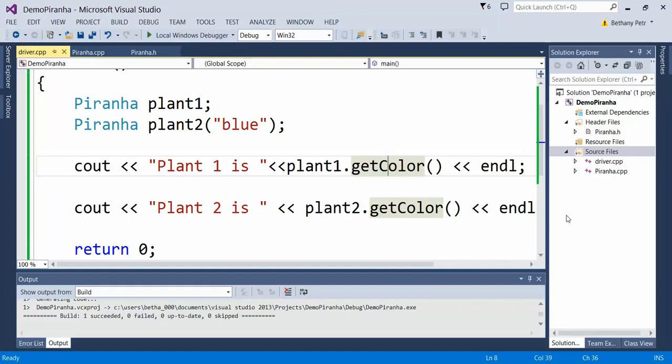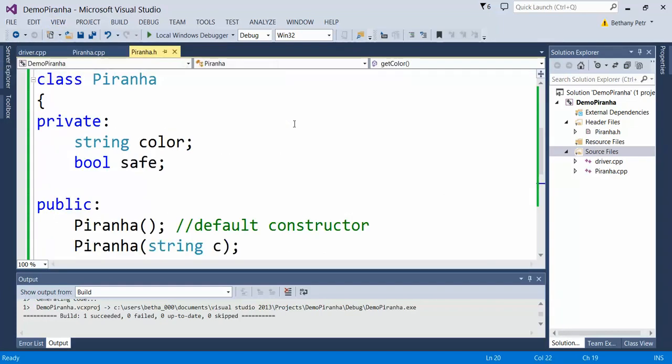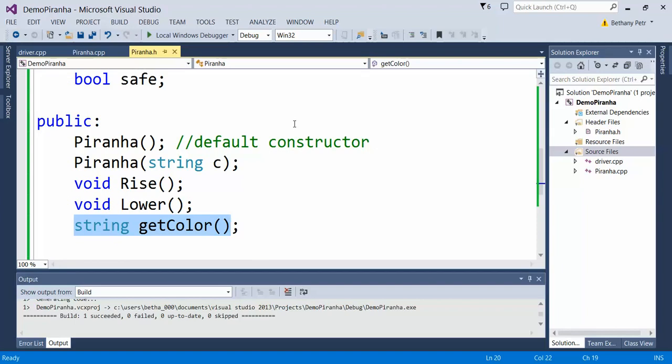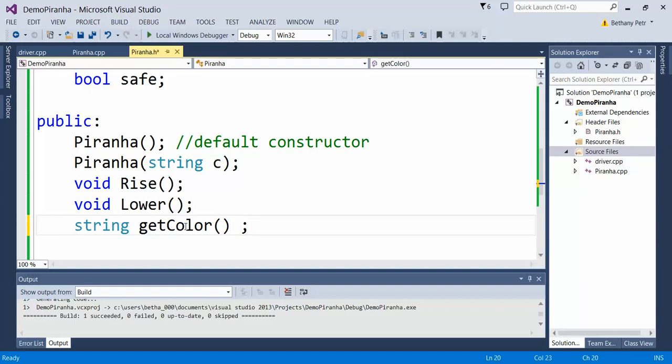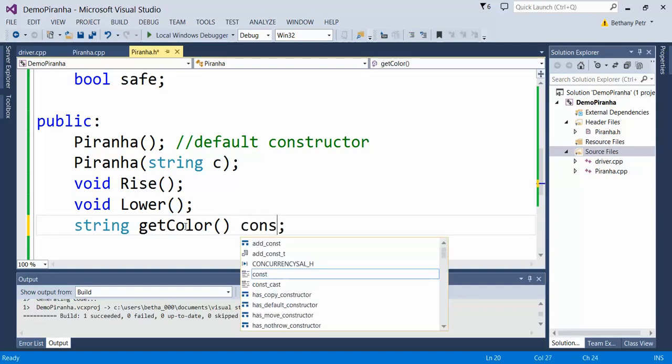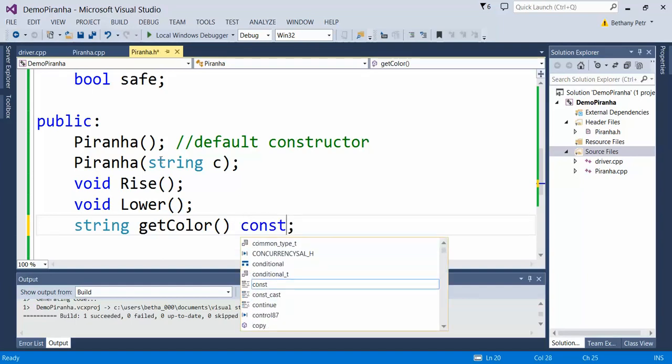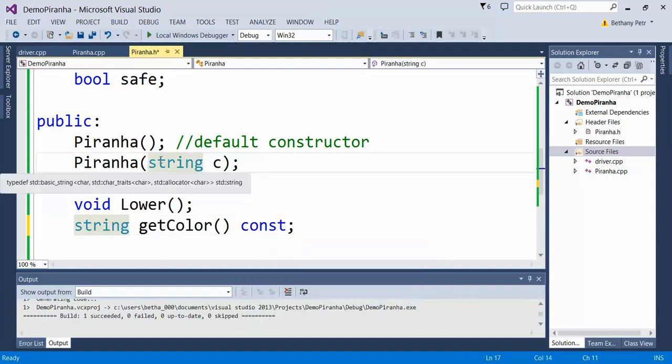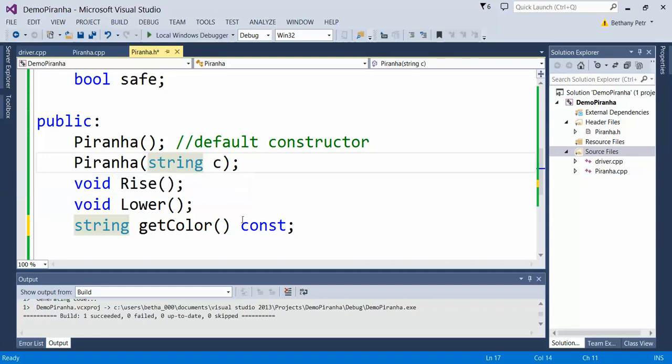Now I want to make one more little change to this accessor method. This guy is simply accessing a value, so I can make a promise that this function is not going to change anything inside my class because it's just retrieving the value. I can add a little thing on the end here, just the word const, and that is a promise that this function will not change anything. In fact, it prevents you from writing any code inside of it that would change anything.